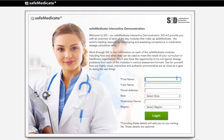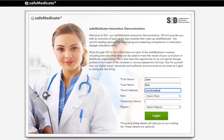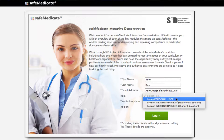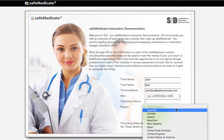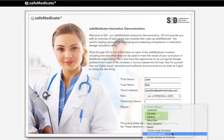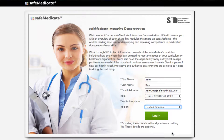Starting with the login page, please provide your contact details and tell us where you're from. Note that providing the details flagged with an asterisk will add you to our mailing list to receive more information. These details are optional. When done, click the login button.